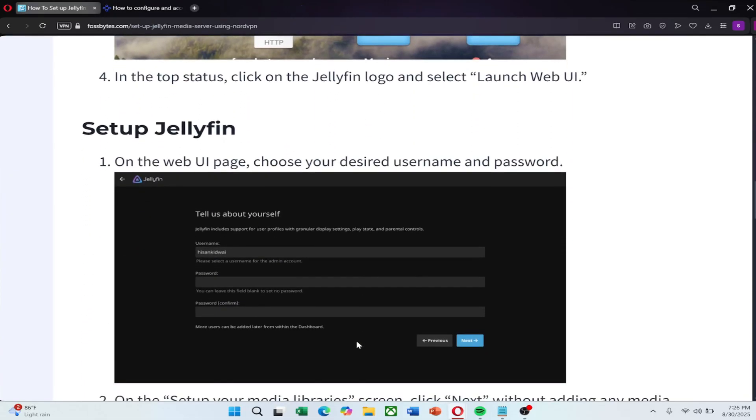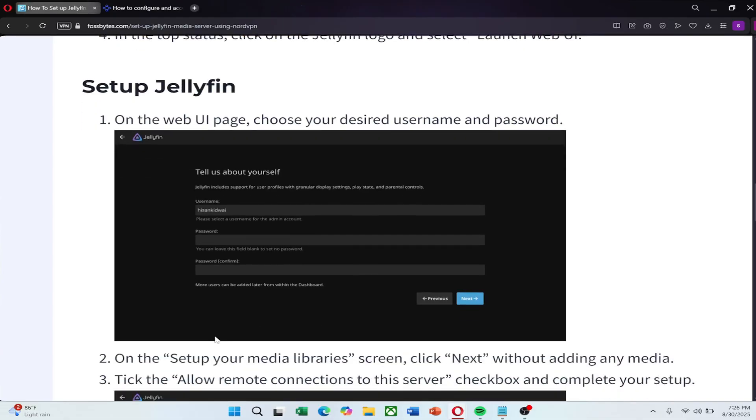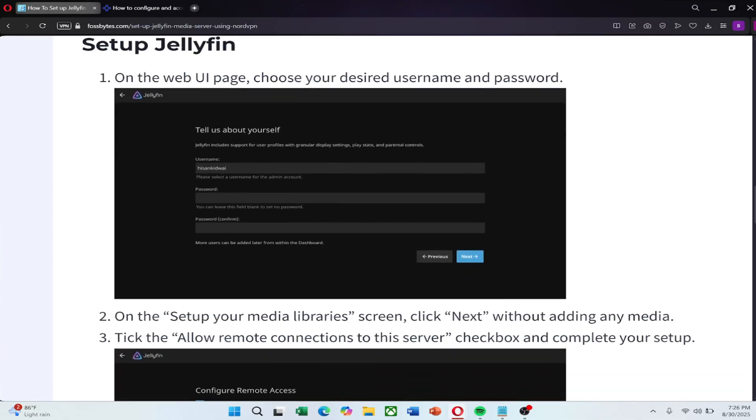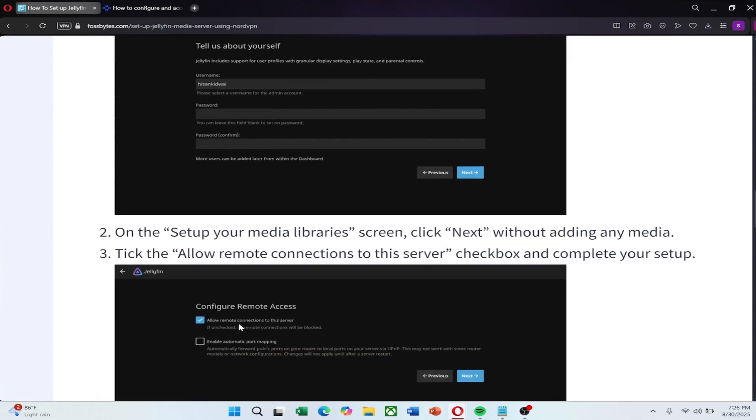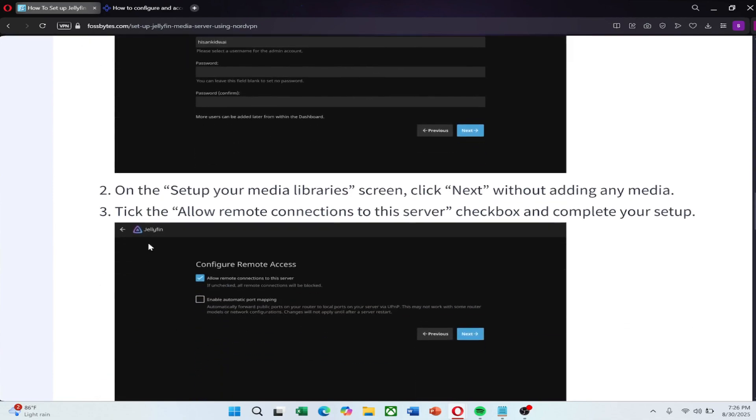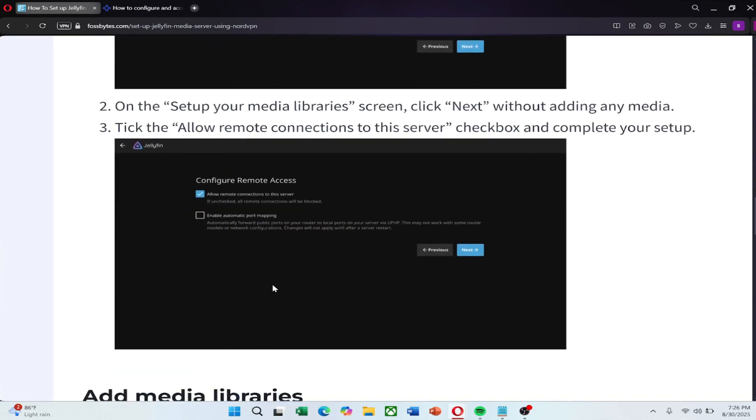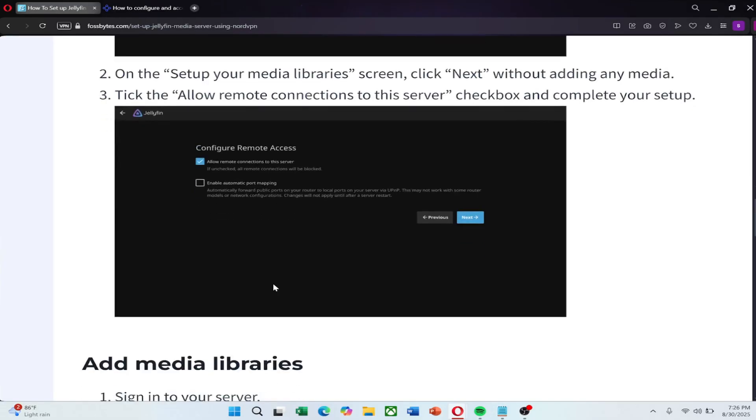Now set up your Jellyfin server. In the top menu bar, click on the Jellyfin logo and select Launch Web UI. A browser window will open. Follow the setup process by choosing a username and password. When you reach the setup your media library screen, click next without adding any media. Make sure to check the box that says allow remote connections to this server. Then complete the setup.